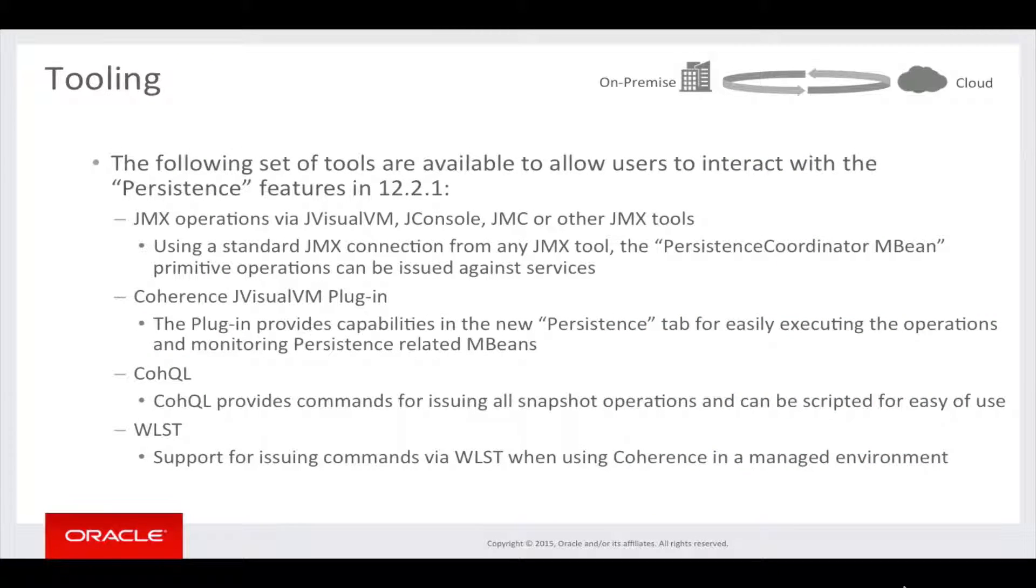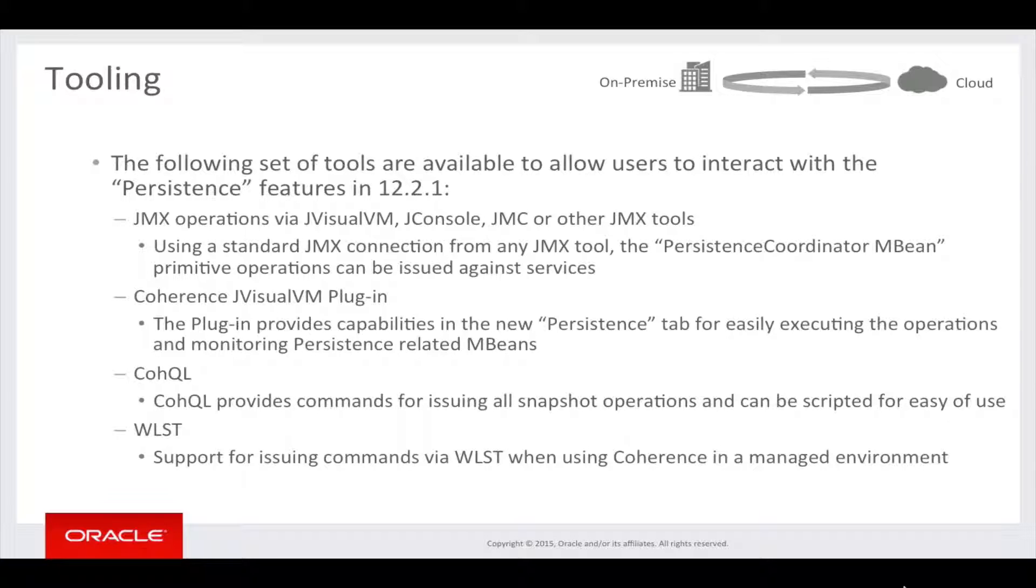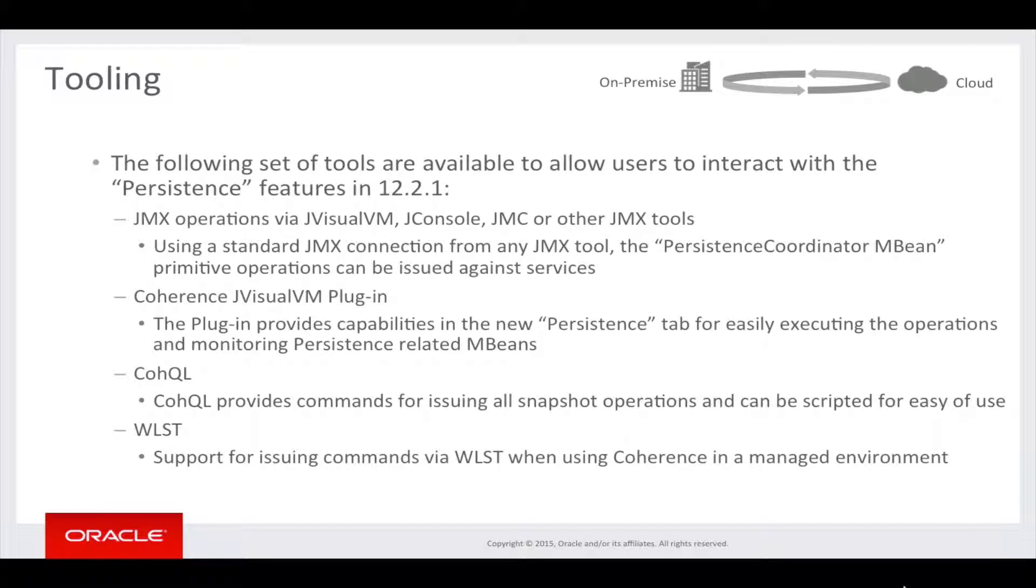The following set of tools are available to allow users to interact with the Persistence features in 12.2.1. Using a standard JMX connection from any tool above, the Persistence Coordinator MBean primitive operations